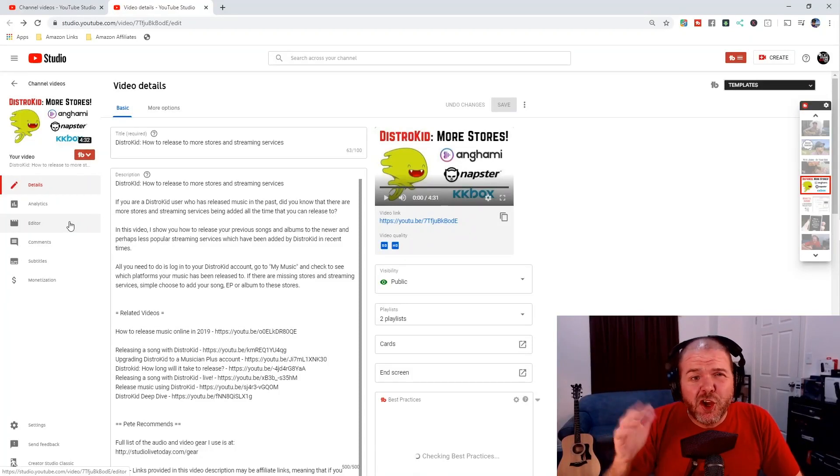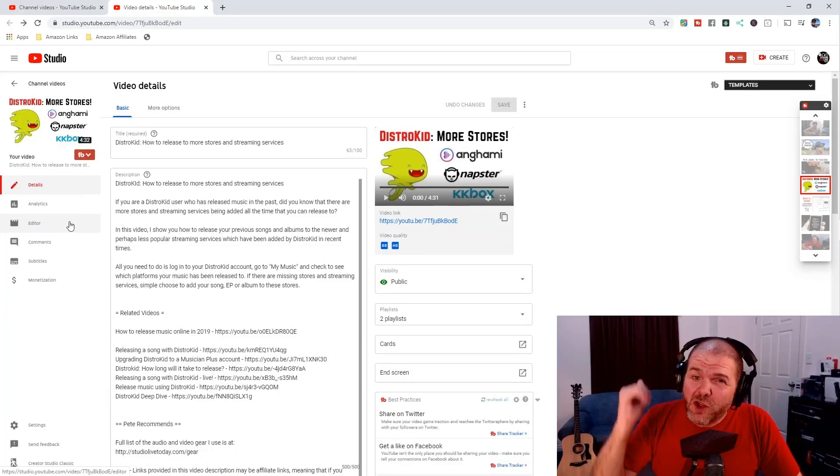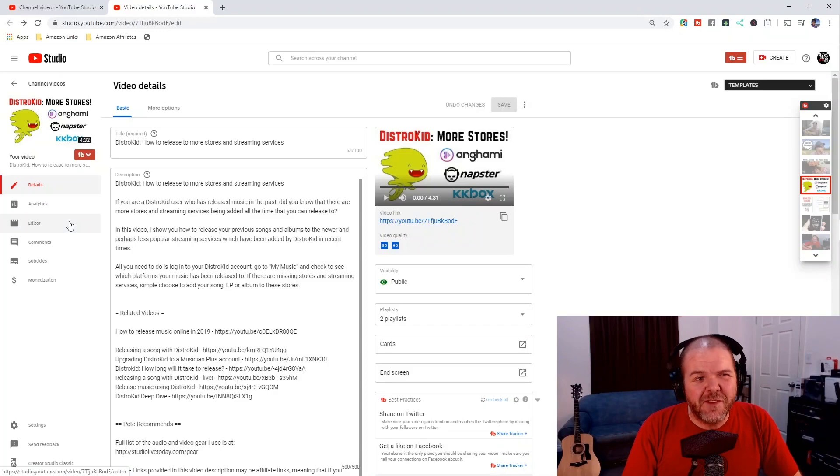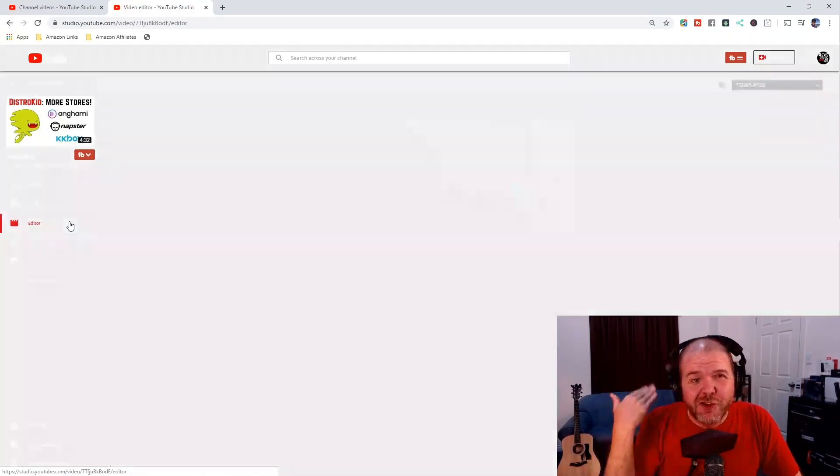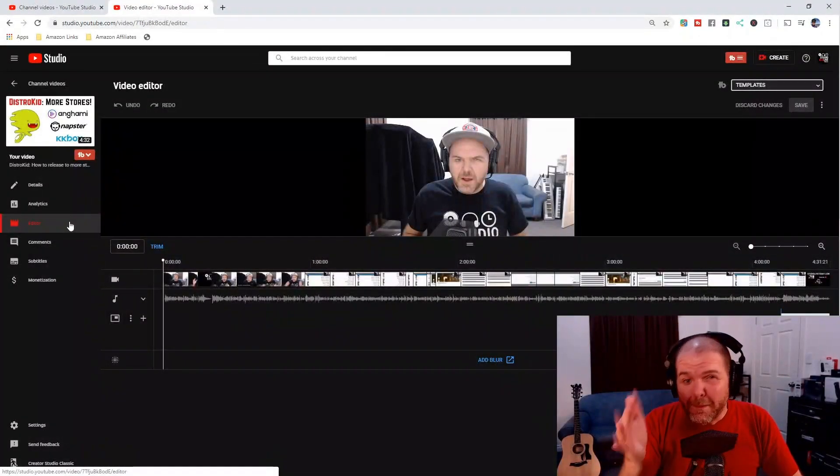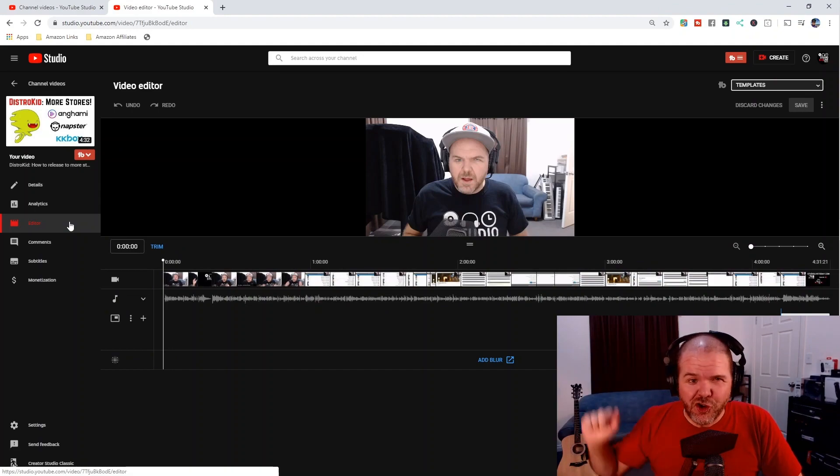If you've ever published a video to YouTube and left in a part that you should have edited out, in this video I'm going to show you how to use the YouTube editor to edit your published videos right here on YouTube.